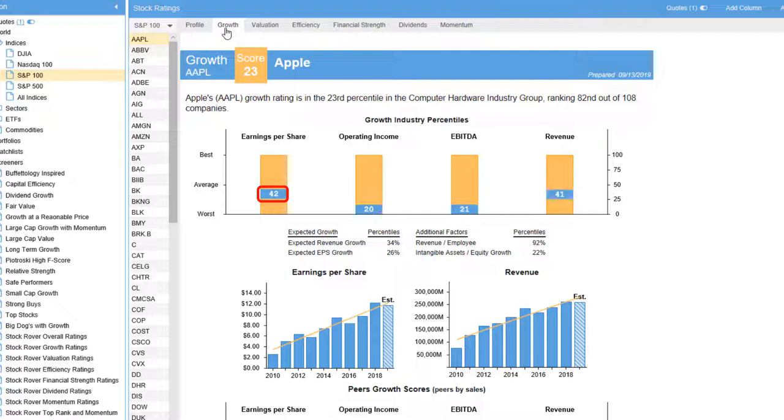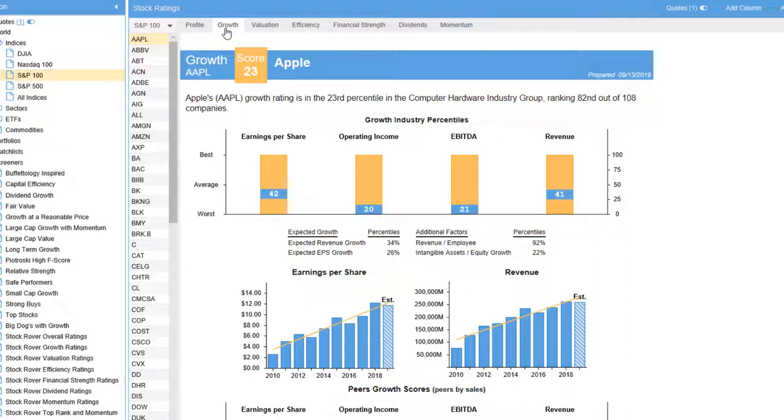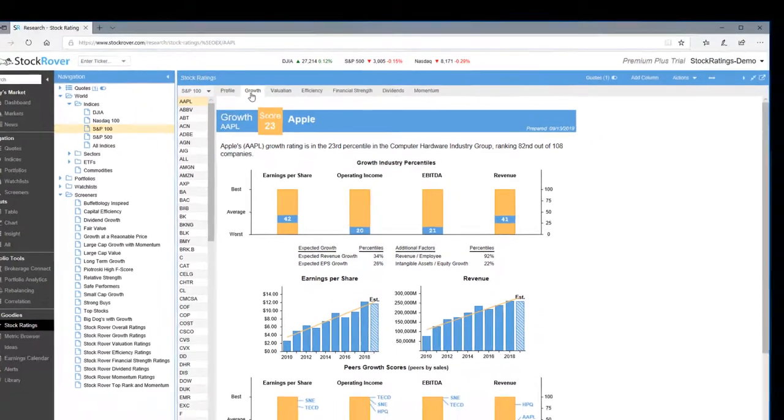Earnings per share and revenue are slightly below the average against peers. We also see that operating income and EBITDA score in the lower percentile of the 108 companies in the industry peer group.